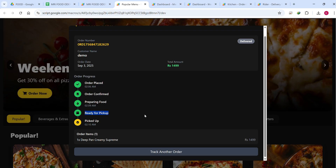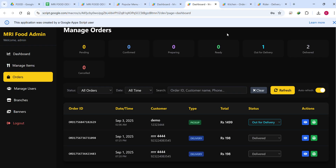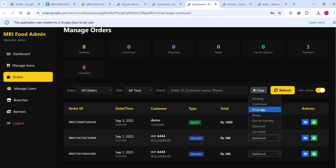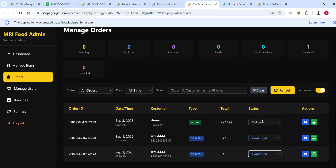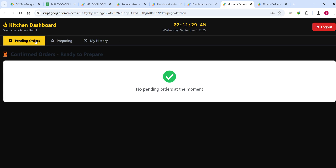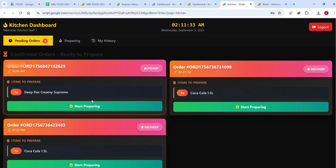In the admin section the order is automatically marked as Delivered. If you manually re-confirm an order and mark it confirmed again, it will show in the kitchen panel's pending orders. When the kitchen starts preparing it moves to the Preparing section, and then becomes available for the rider.